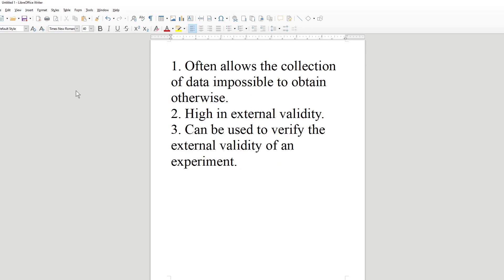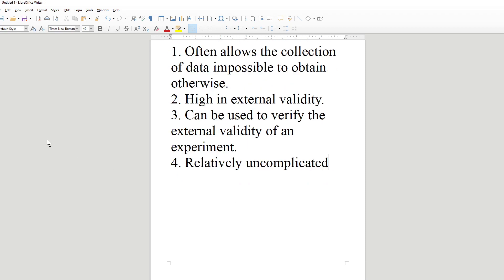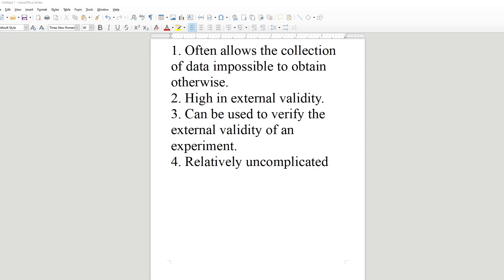Positive aspect number four: naturalistic observation is relatively uncomplicated. In terms of equipment costs, it's among the cheapest research techniques — you don't need laboratory space, a sign-up sheet, or lab equipment. Really, all you need is a pad of paper and a pencil. That's why a lot of Psych 101 classes have students do naturalistic observations as part of the class, because it's fairly cheap.